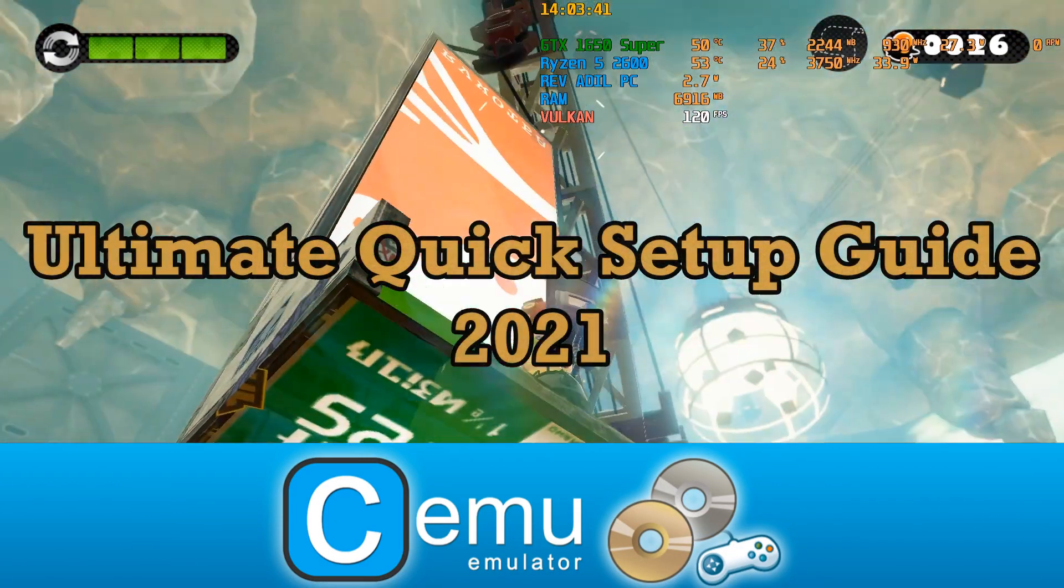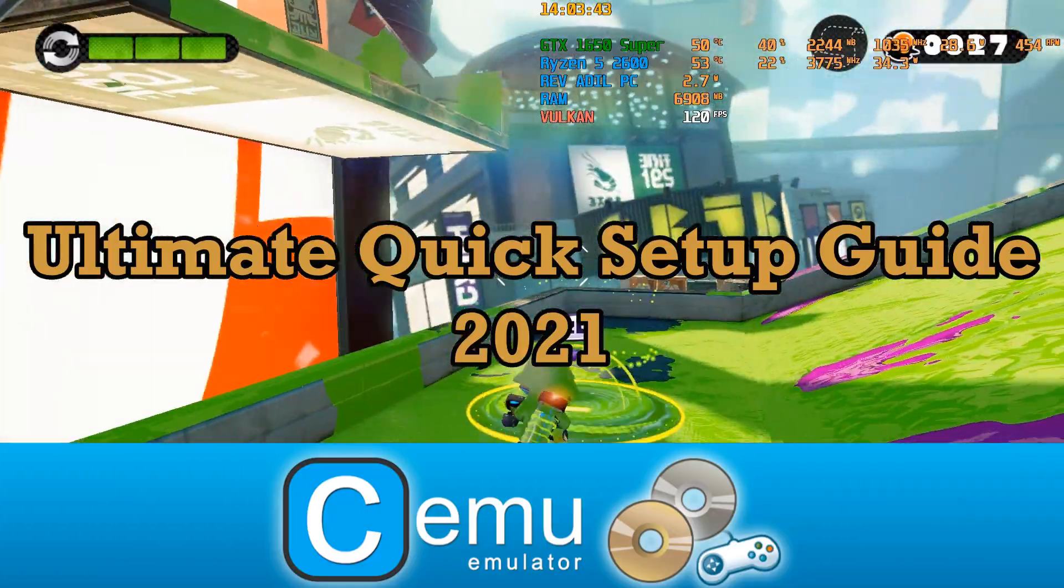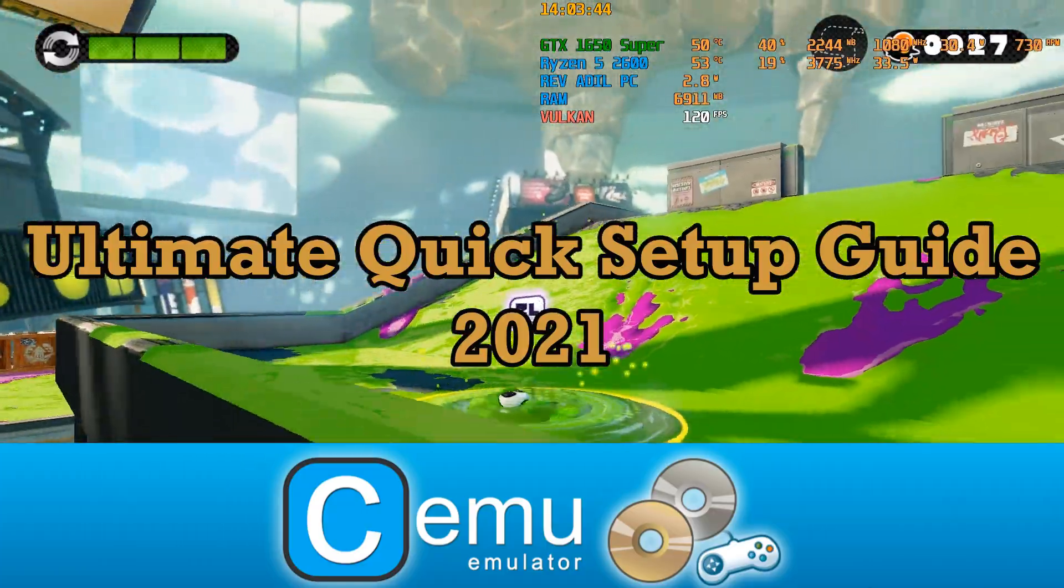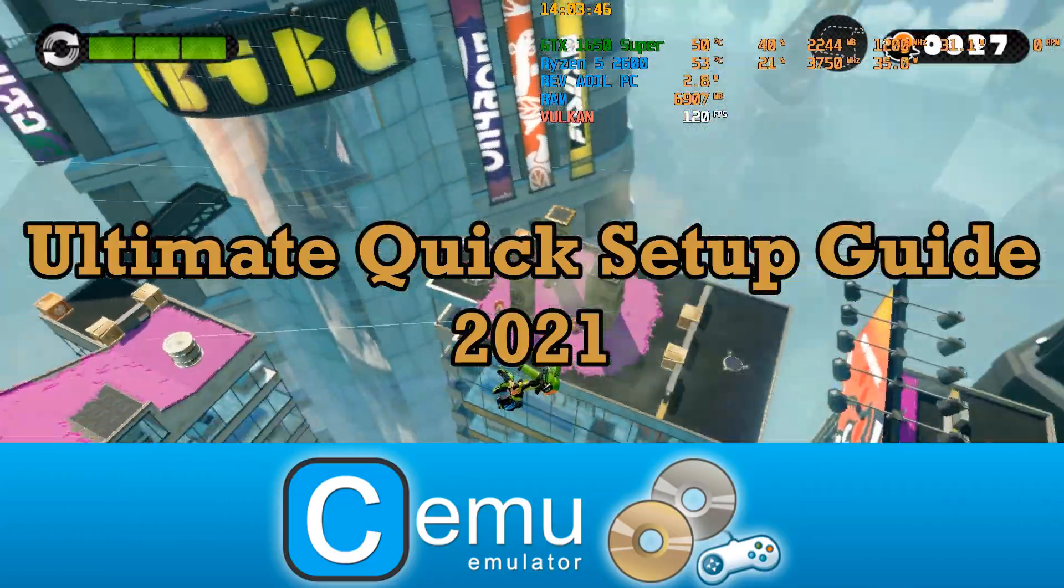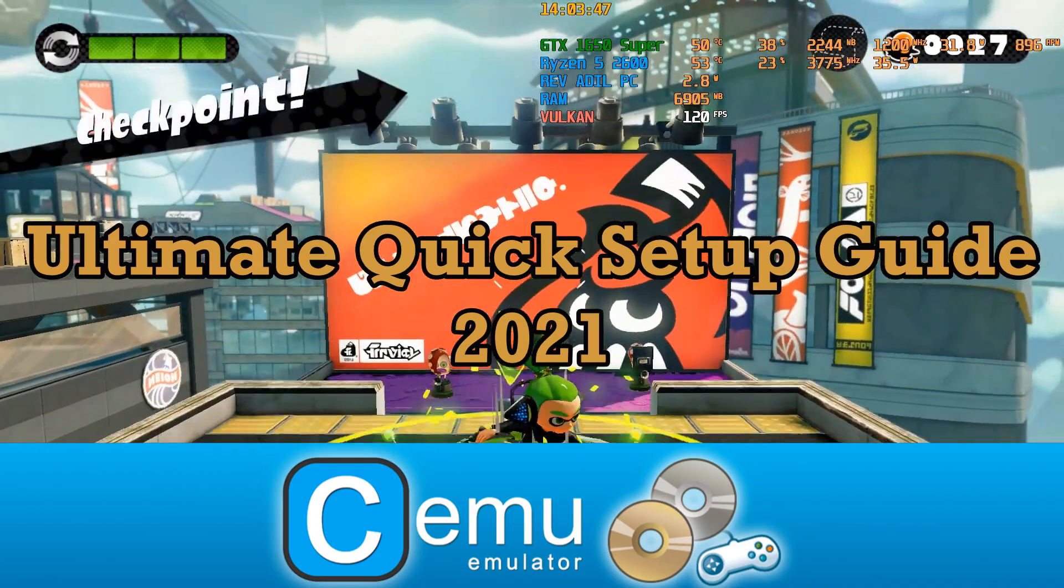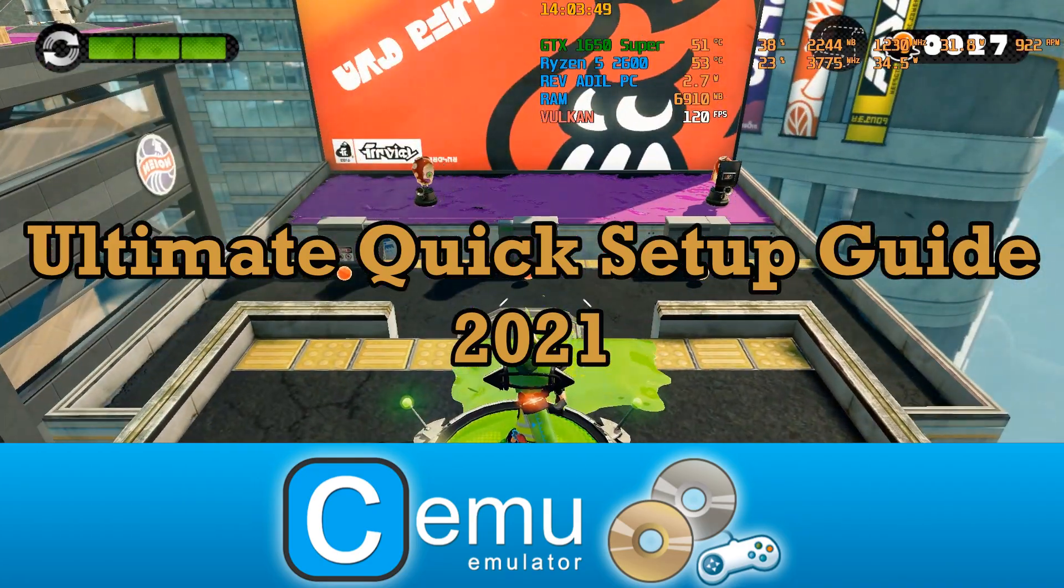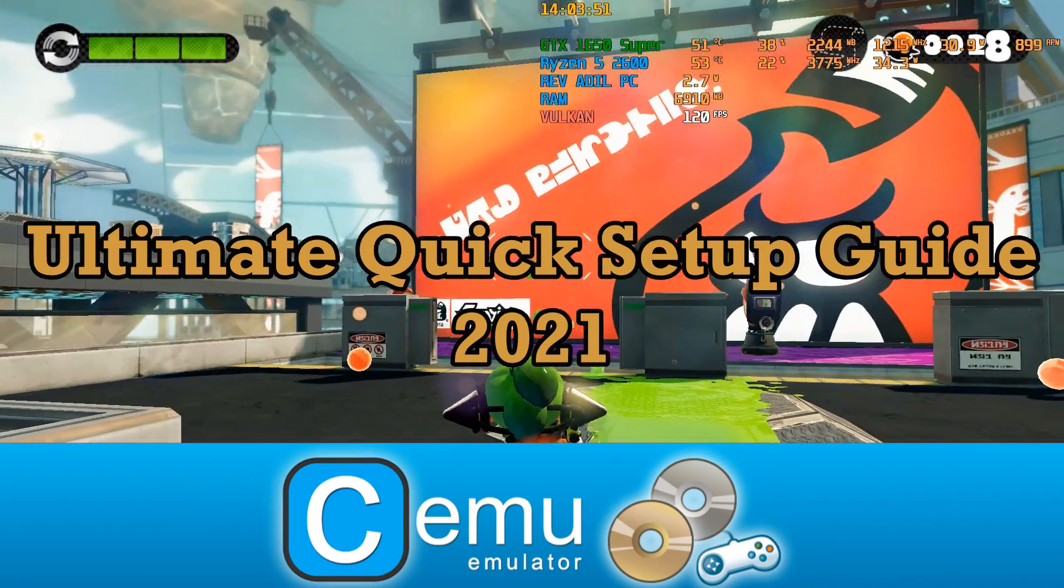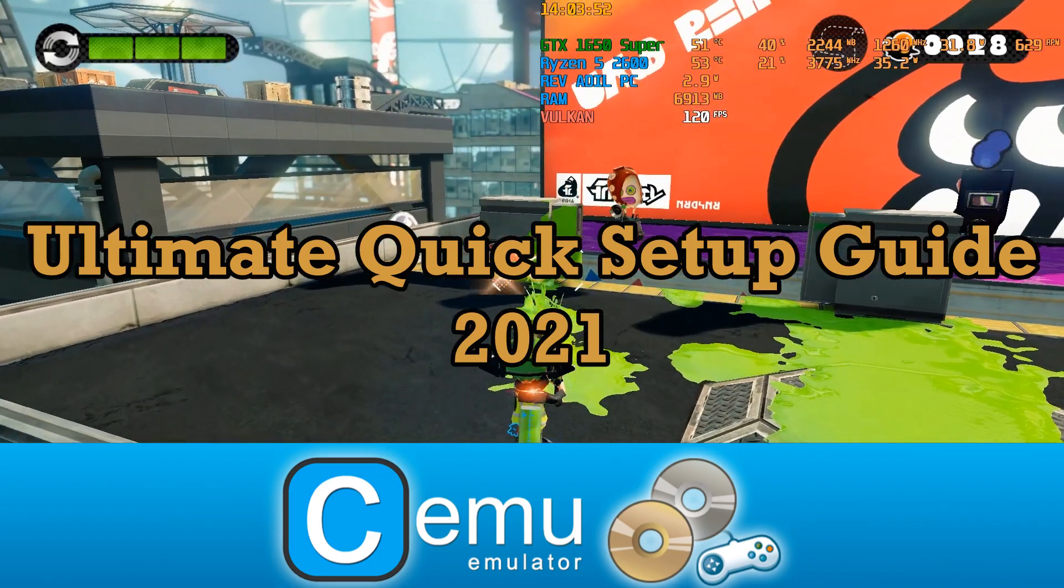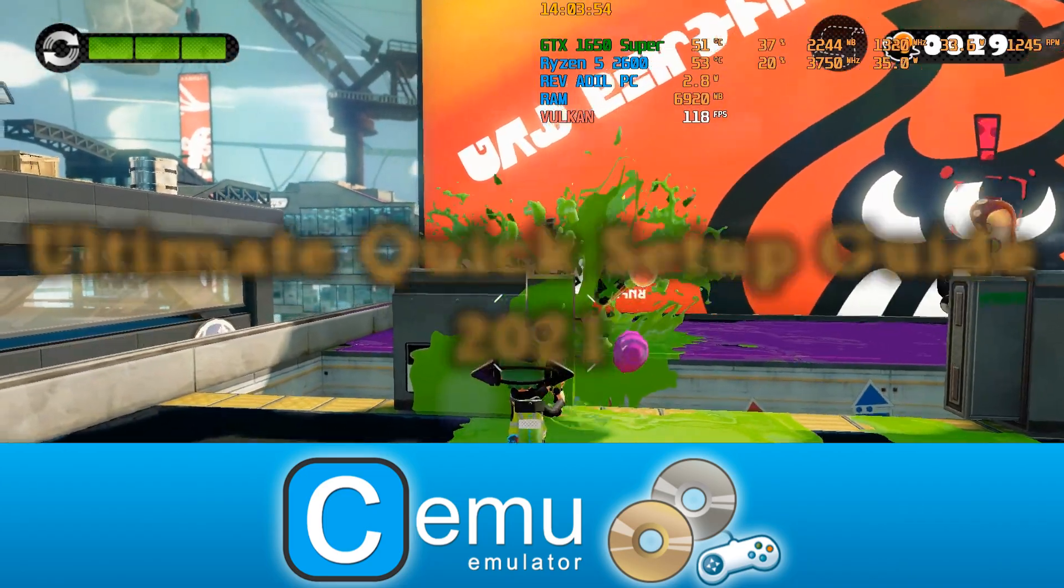Hello everyone, assalamu alaikum, namaste, and satsri akar. Hope you guys are doing fine. Today's video is going to be about Nintendo Wii U emulator which goes by the name of Cemu. Let's jump into it.